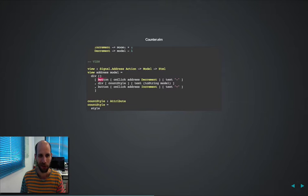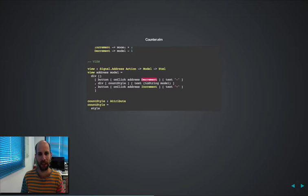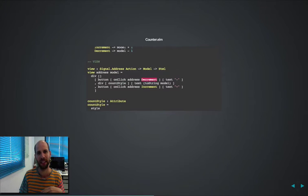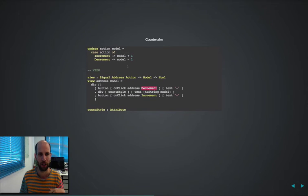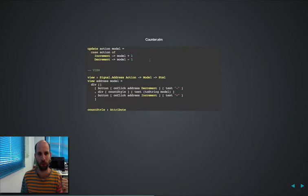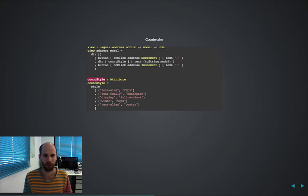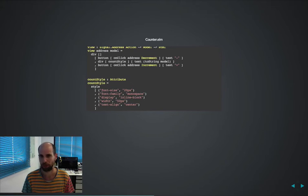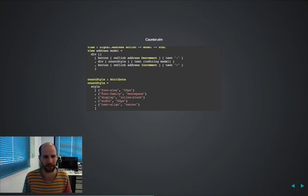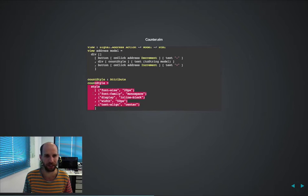So over here you have a button with a text which is a minus and when you click on it, basically we're just emitting that action, the decrement, which later on in the update function we decide what to do with it.